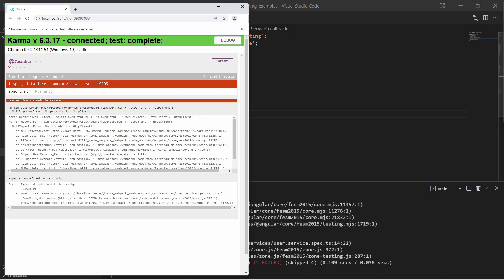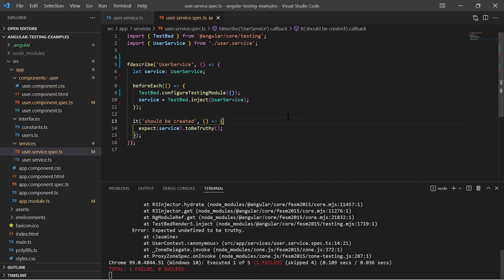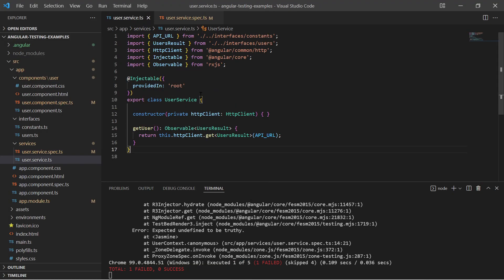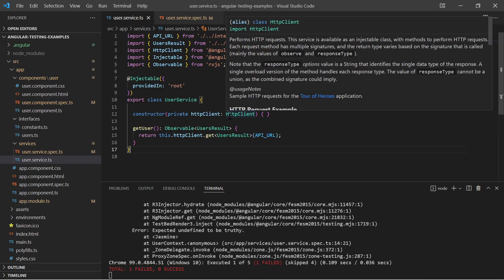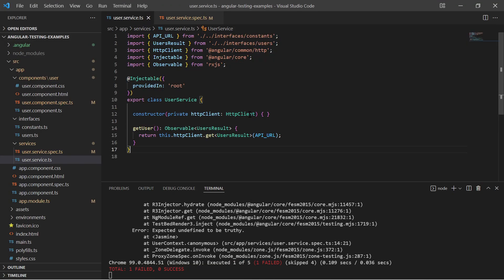The test report tells me that it failed to create the user service. It is missing the HTTP client. Remember in the constructor of the service, I inject the HTTP client. I use it to call the external API.